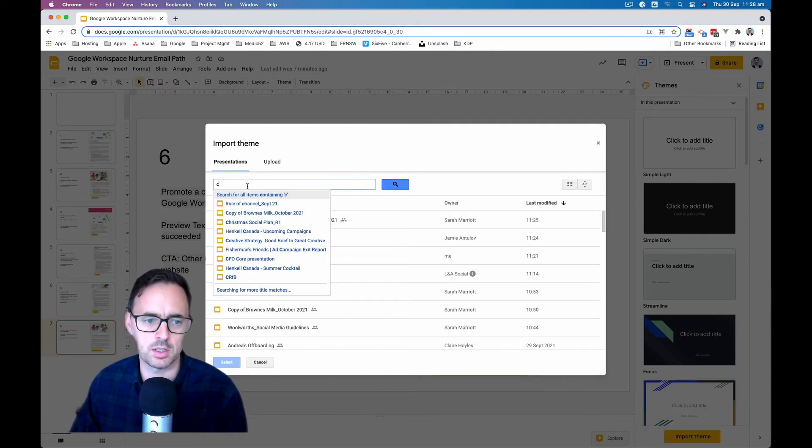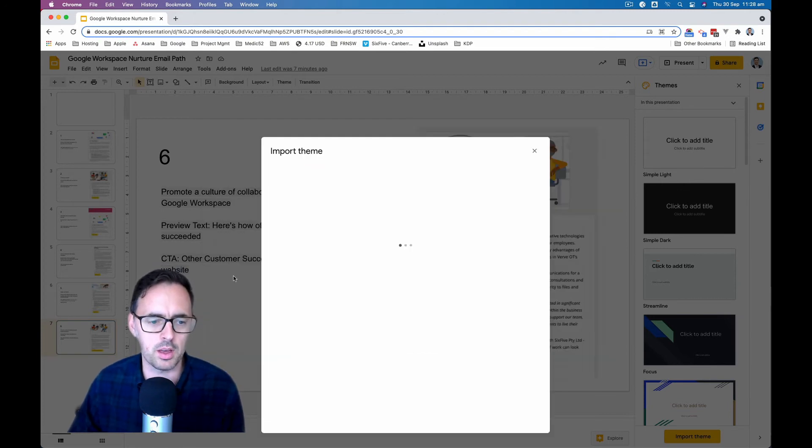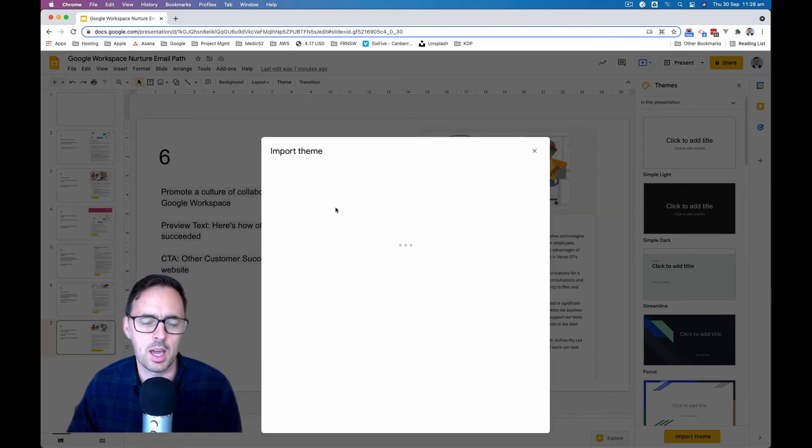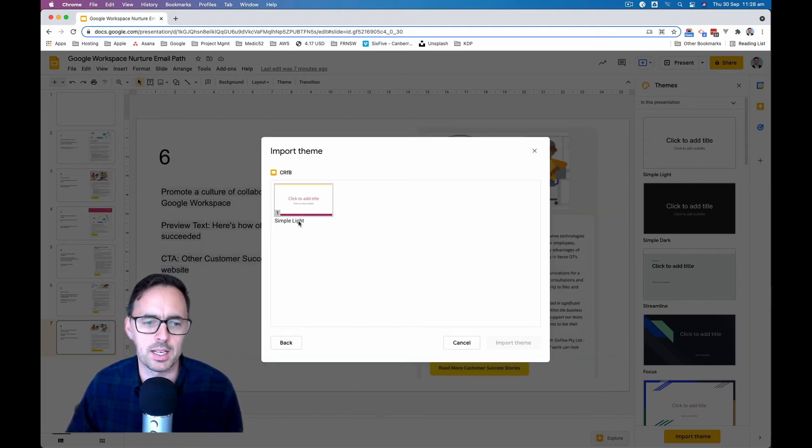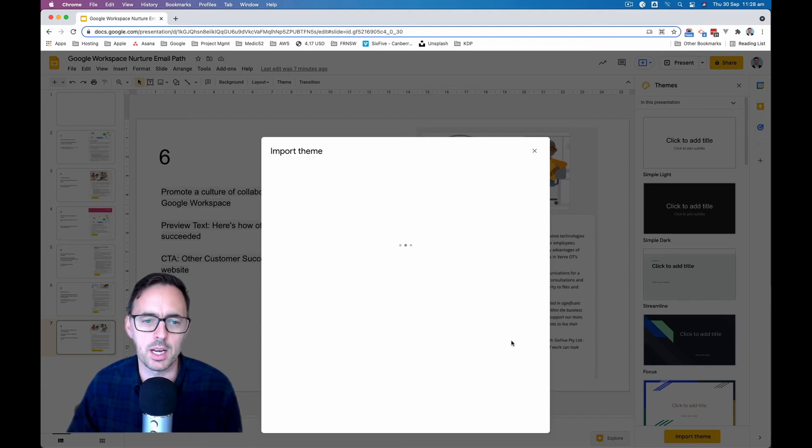You can click on import theme and you can go and get it from another presentation. So I'm just going to type in my other theme here. Here it is. And what it'll do is show me that and it will import that kind of theme for me and then apply it.